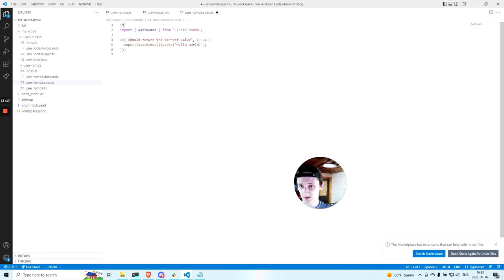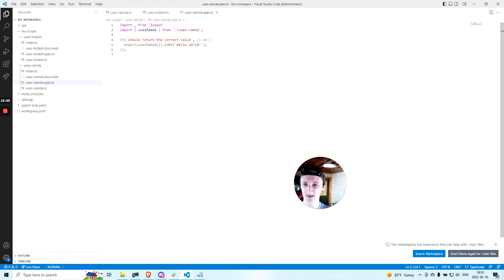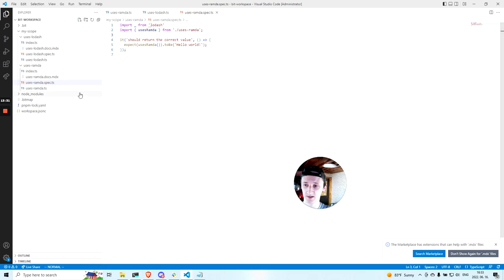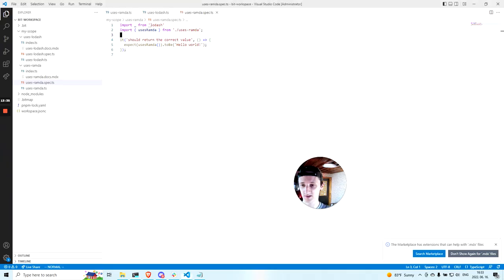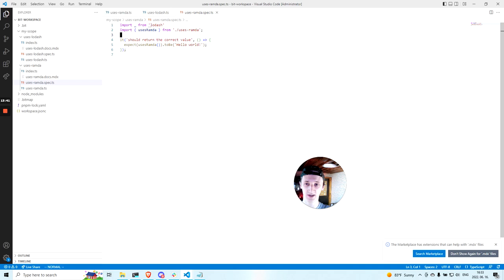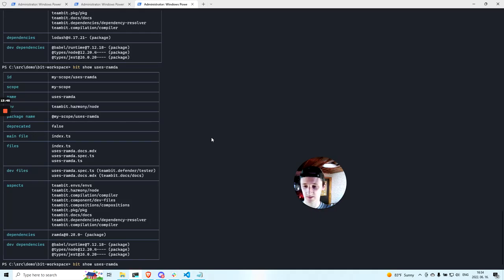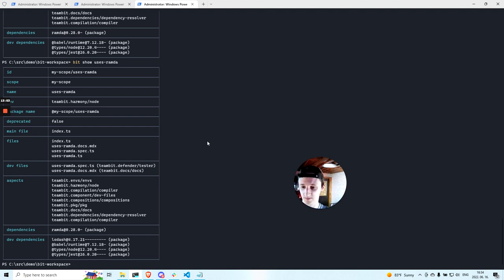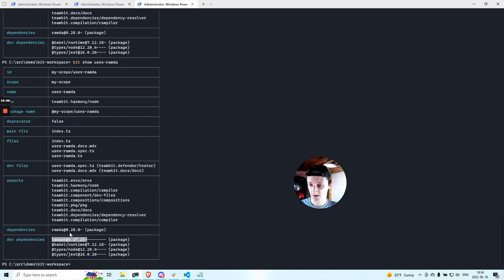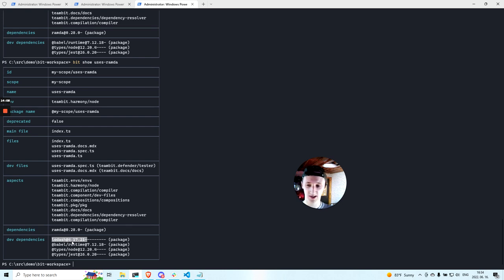And if I import Lodash in this test, there's nothing additional I should do because Lodash is already in the dependencies of the workspace. And Bit knows how to detect this new import statement and it knows to detect that it's only a dev dependency. So as you can see, now Lodash is in the dev dependencies of this component. And I will never be in a situation in which I mix up prod dependencies and dev dependencies because Bit automatically will move around the packages.